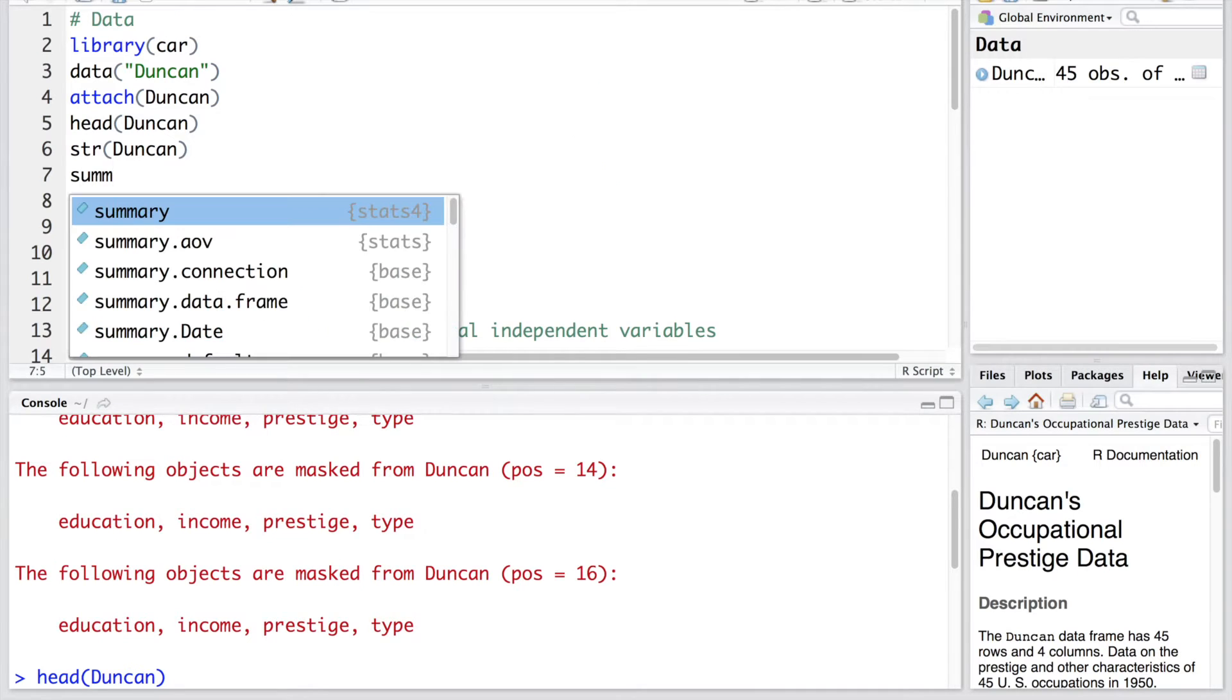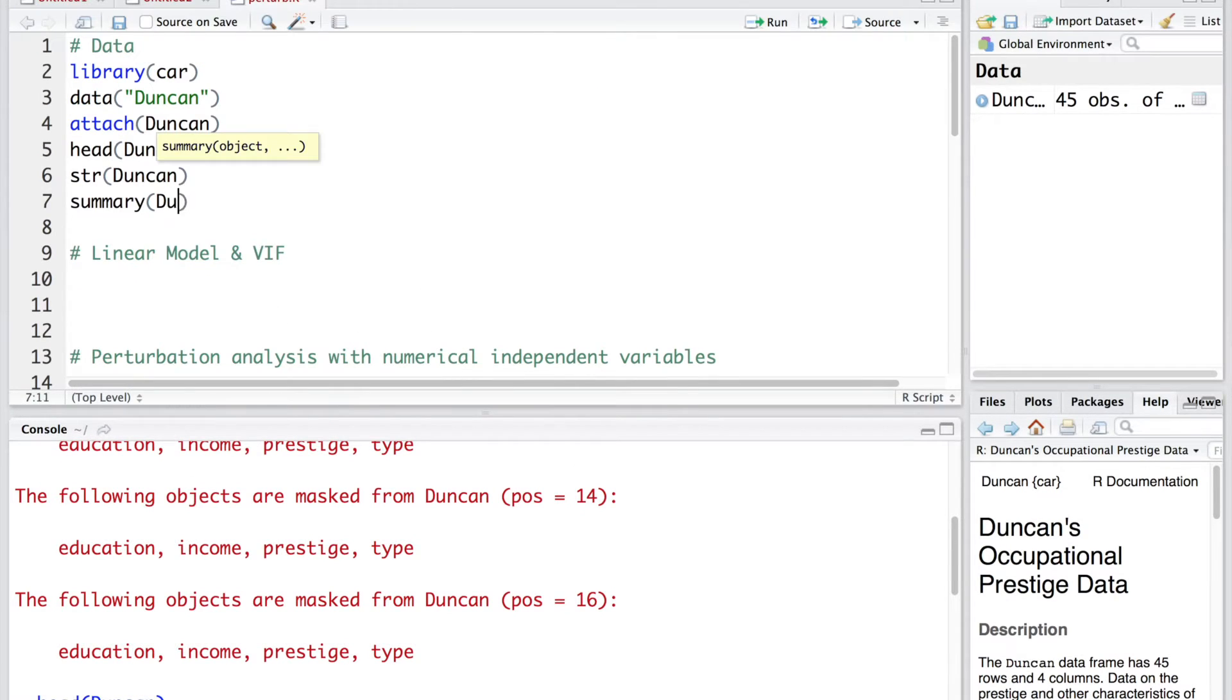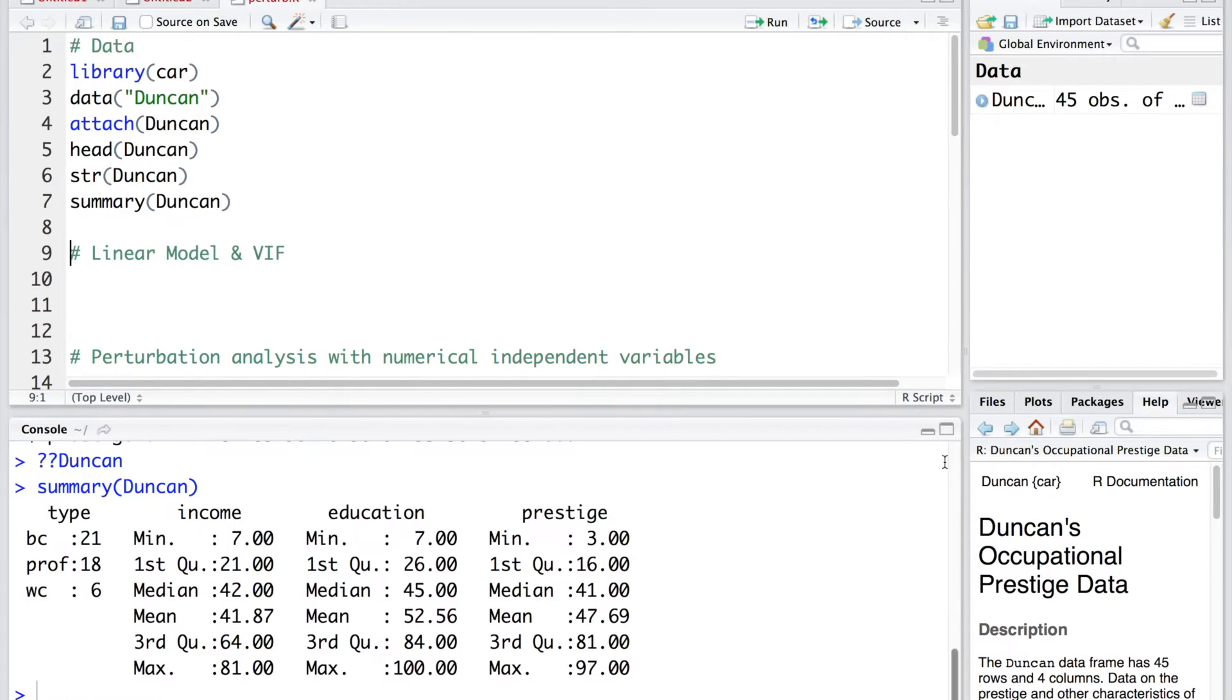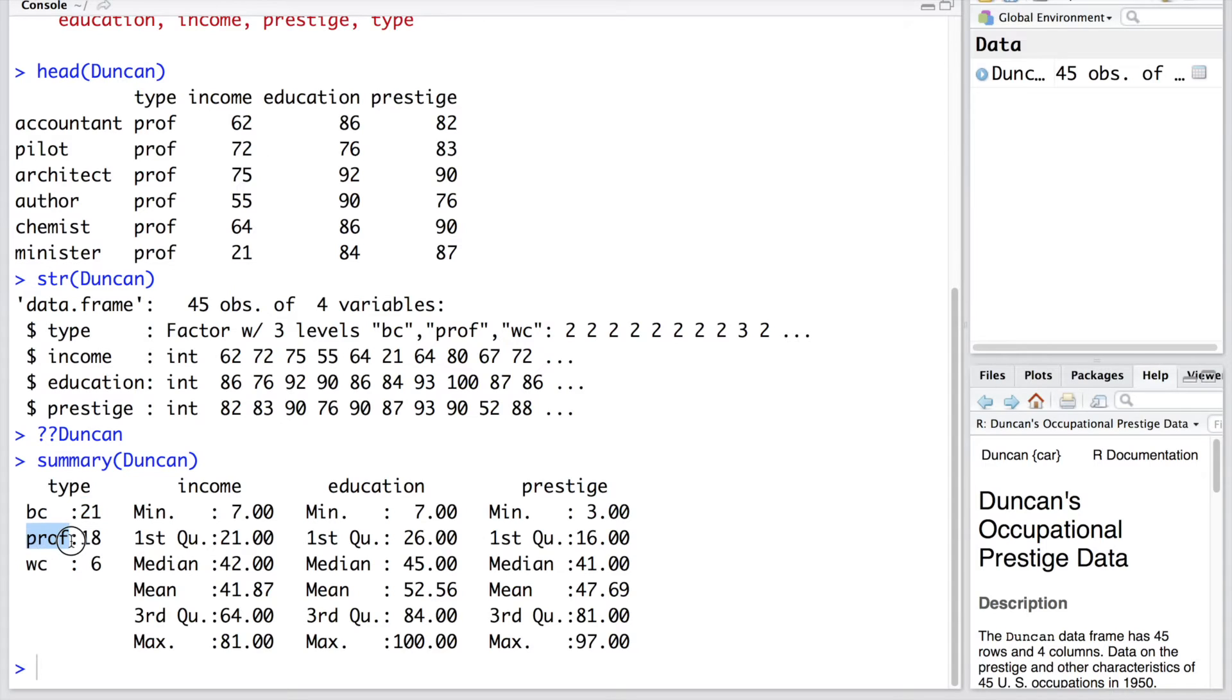We can also do summary. Out of 45 we can see BC has 21 data points. PROF is represented in 18 data points. White collar job type is represented in 6.